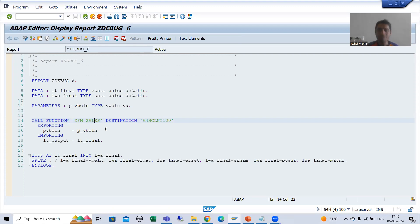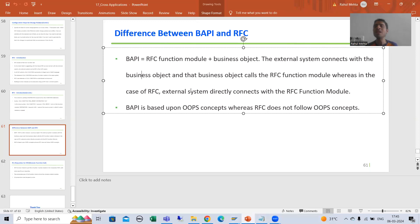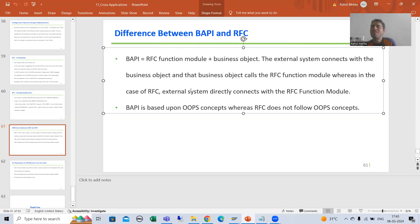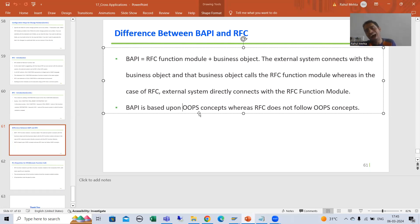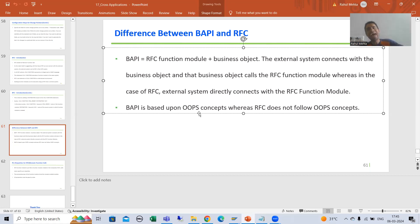So the most important difference from the interview perspective: BAPI is your RFC function module, and on top of that we have an object — that object is calling the RFC function module. But in case of RFC, it does not have a business object; the system is directly calling the RFC function module. Simply in any interview you can say BAPI is based upon OOP concept, because we have an object calling our RFC function module, and that method maps the business object and the function module.